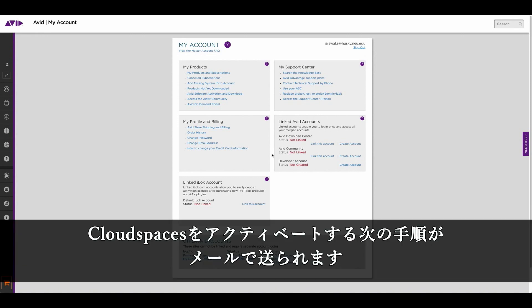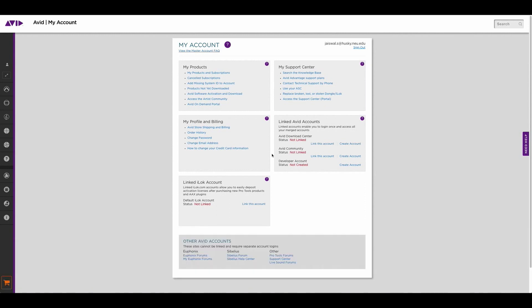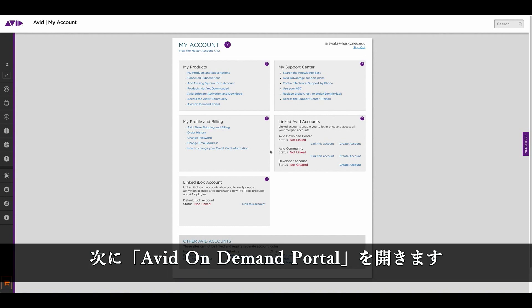Wait for an email to appear, which will have the next set of instructions on how you would go about activating your cloud spaces. Next, what we need to do is go to the Avid on demand portal.